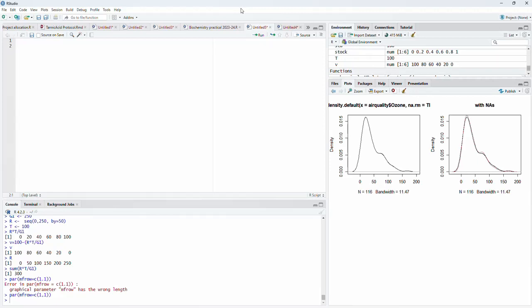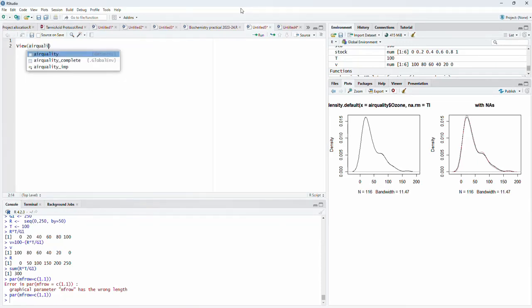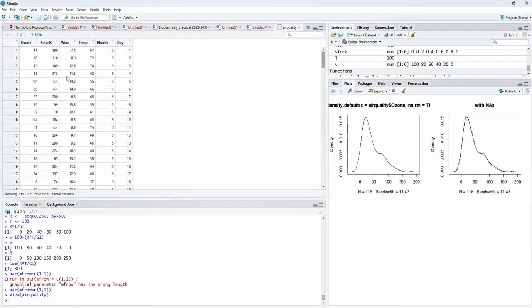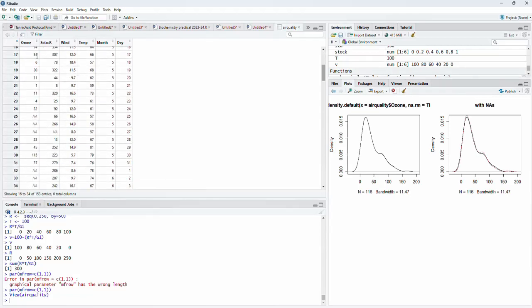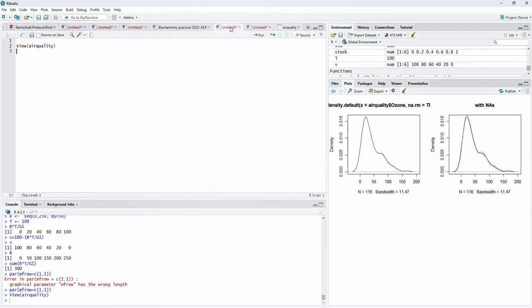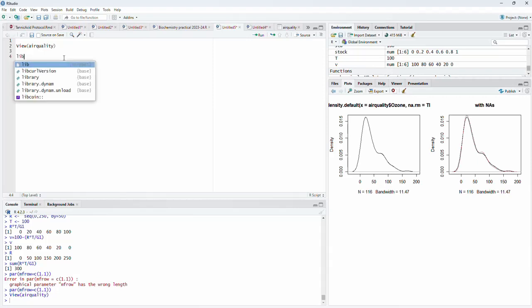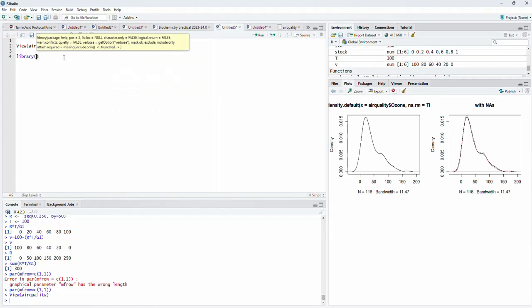I have used the View function on airquality — please remember that the V is uppercase. When we run it, we see a spreadsheet-like visualization where NA values appear in the ozone and solar R columns. To visualize those NA values, I am using the package VIM: library(VIM).